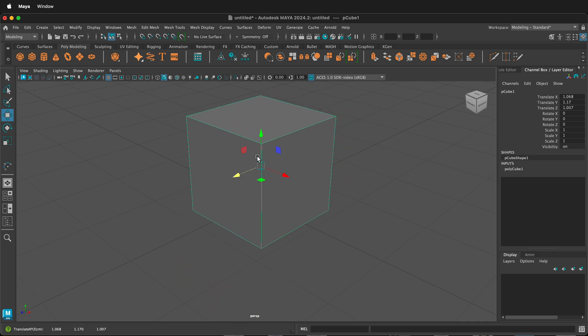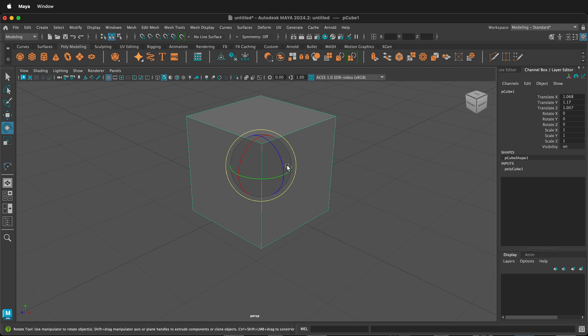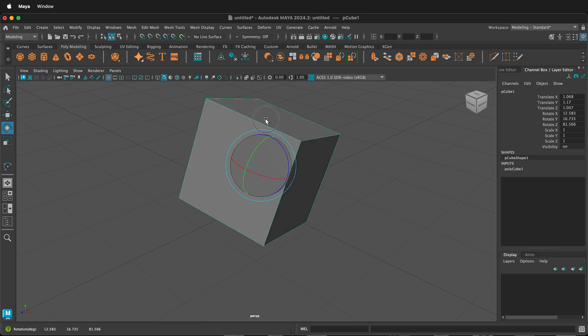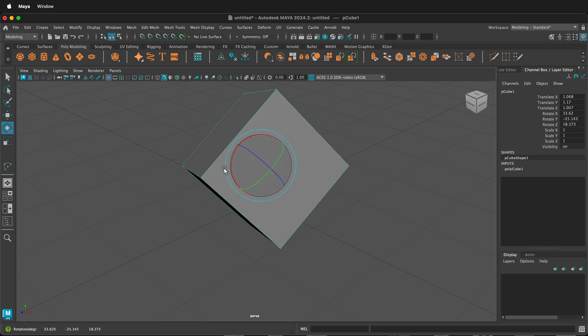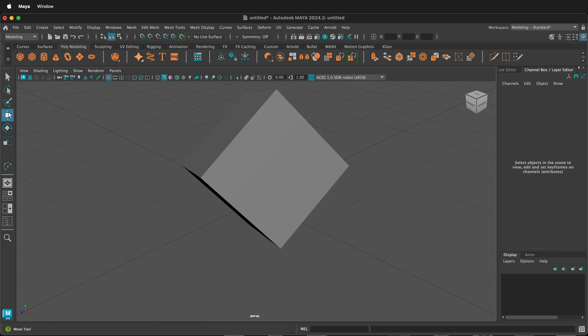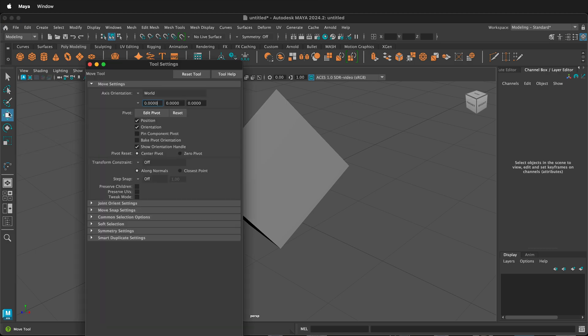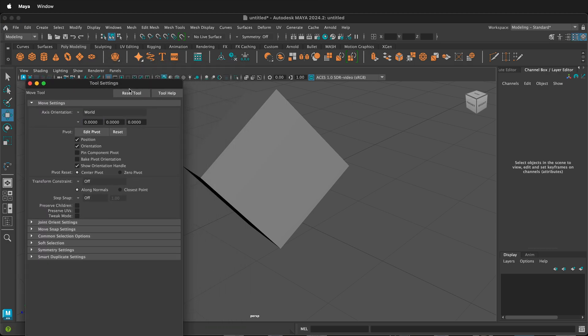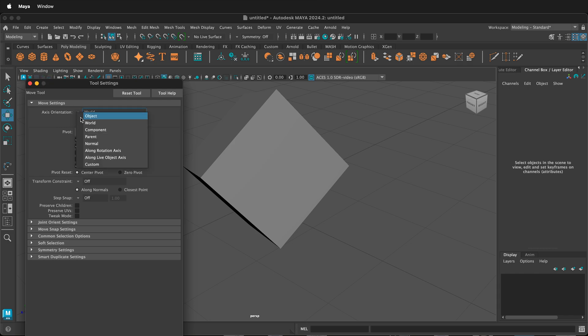What happens if I press E and somehow the cube is rotated and I want it to move this way. If I double click on the move tool, then I can see how it is oriented with its axes. Currently it's on world. If I change this to object,